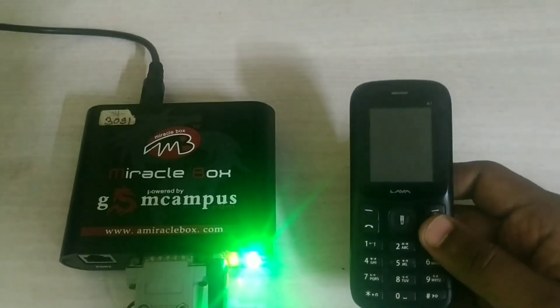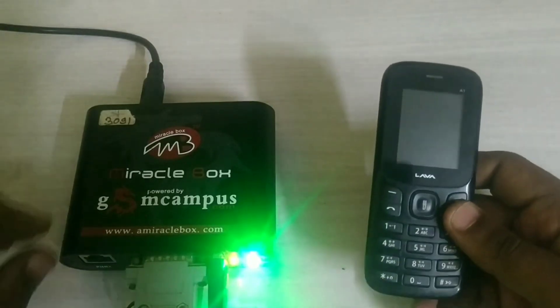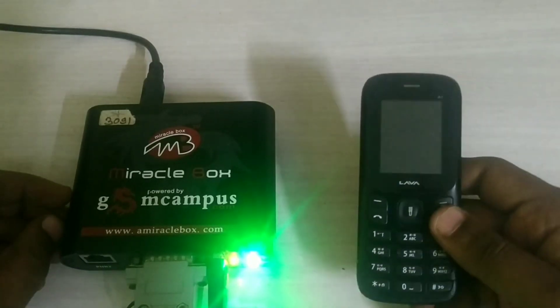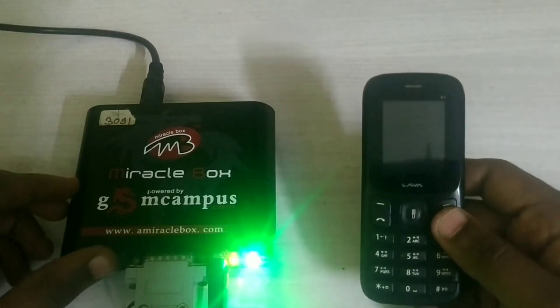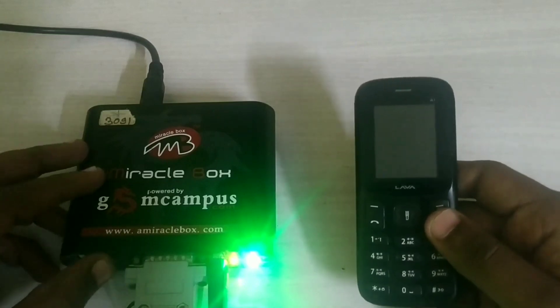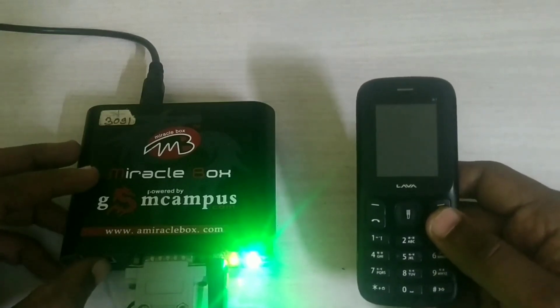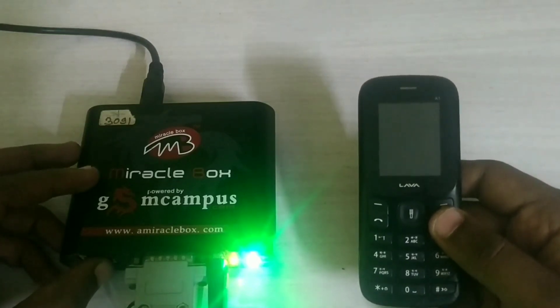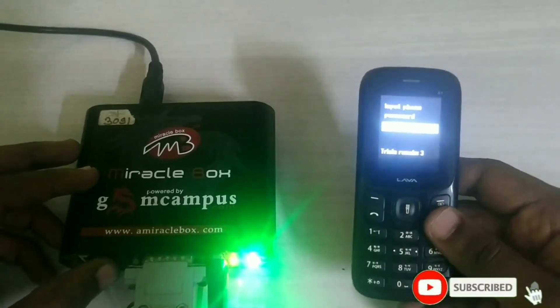today we are going to see how to remove phone lock for Lava mobile phone by using Miracle Box. In previous videos, we have seen how to use Miracle Box for smartphones.